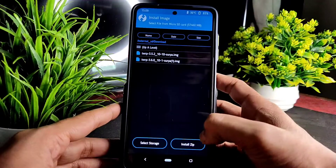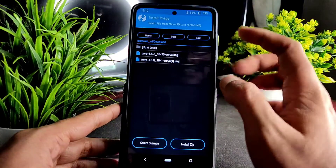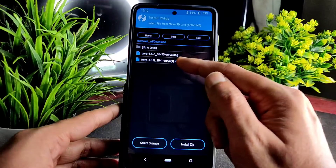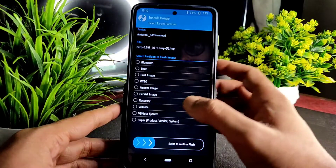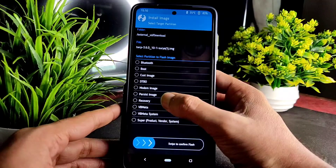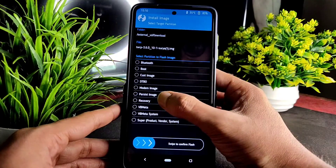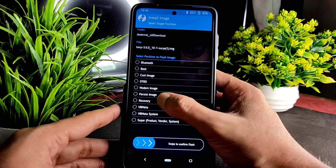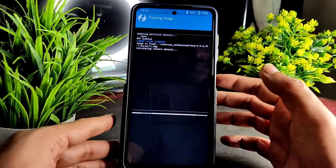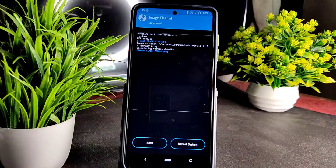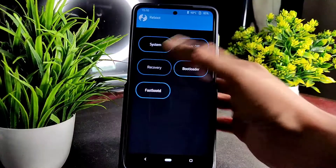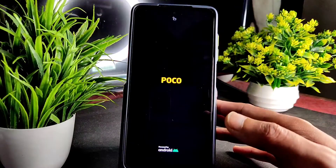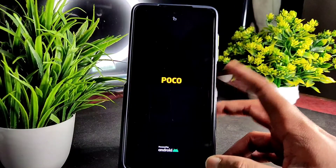You need to press install image, then you'll get two files. I need to flash the latest version — TWRP 3.6.0 10.1 surya — select this one. Here you need to select the partition to flash the image. I am selecting recovery. Swipe to confirm — image flash completed. Now press reboot and reboot to recovery; you will get the latest version of TWRP for POCO X3.